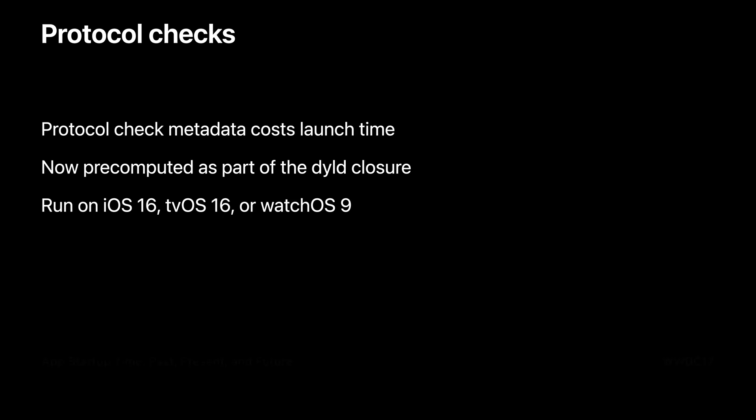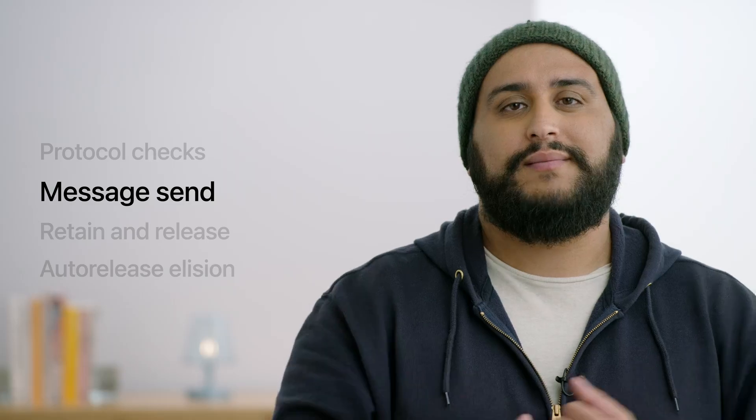If you'd like to learn more about dyld closure and launch closures, watch the talk App Startup Time: Past, Present, and Future. Now as for protocol checks in Swift, let's move on to message send.